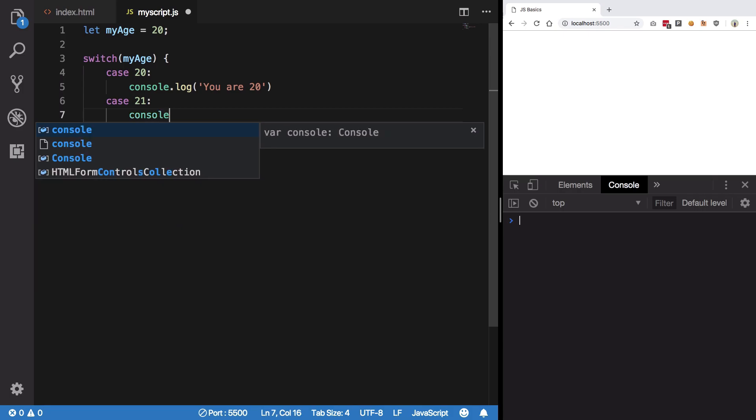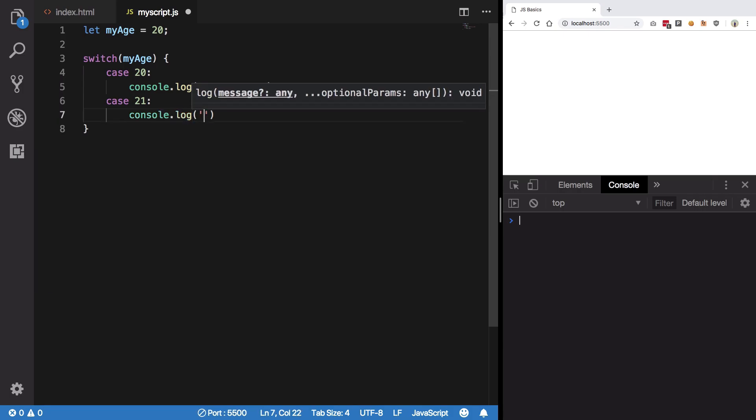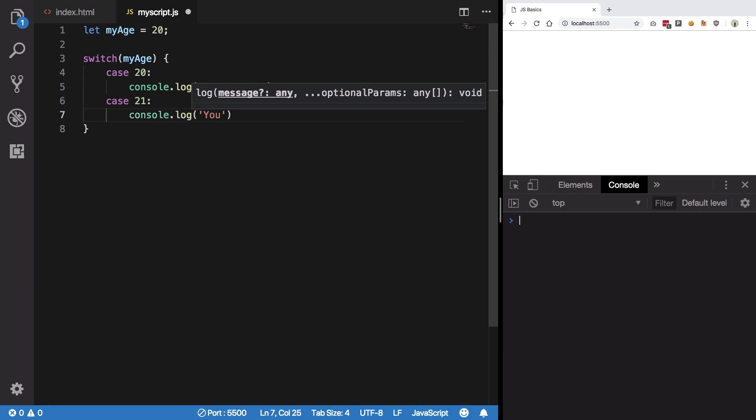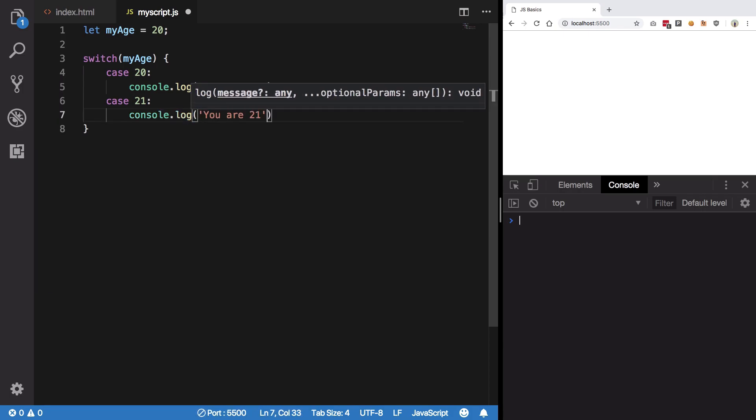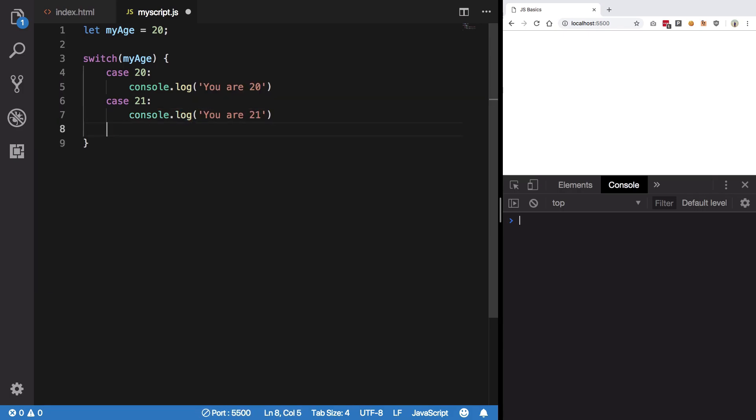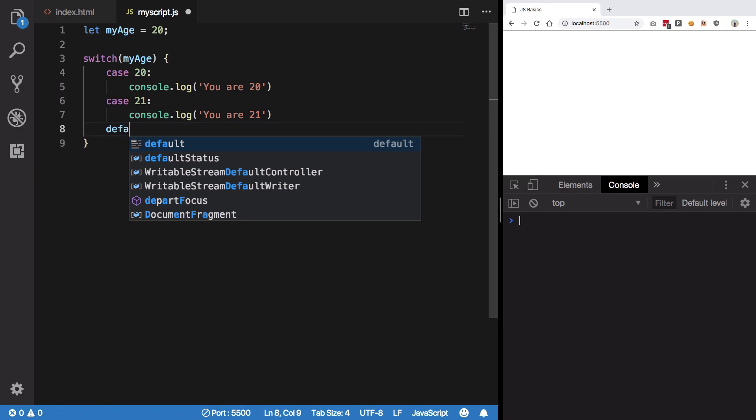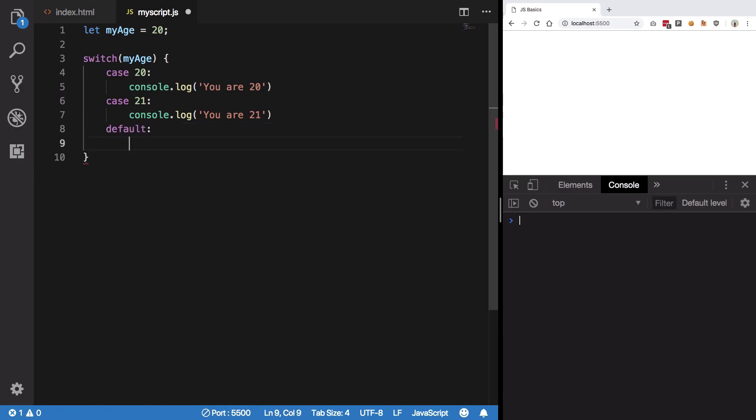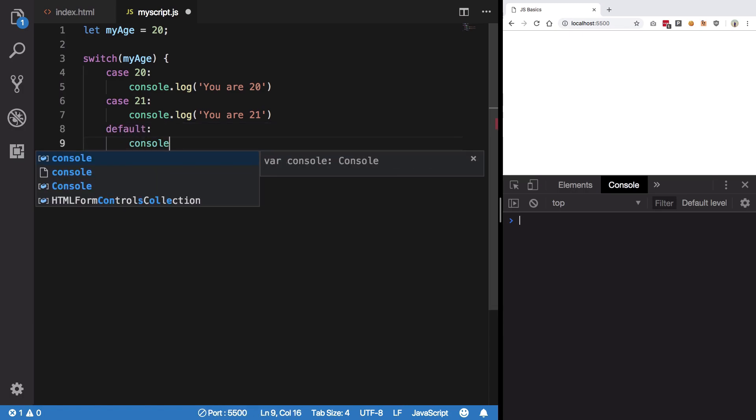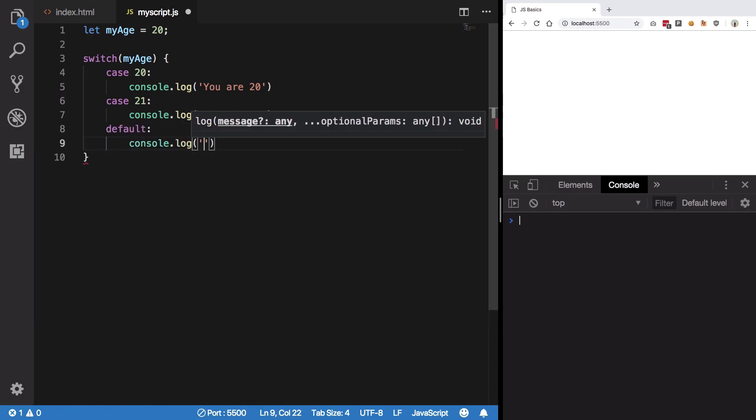You are 20, anyway. If it is 21, I'm gonna console.log you are 21. In any other case, I'm gonna say console.log you are neither 20 nor 21.